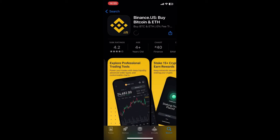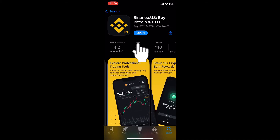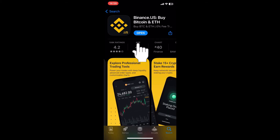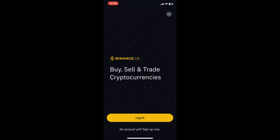After that, the download process has started. This may take a few minutes to download on your device, so wait patiently. Finally, the Binance app has been installed on our iOS device. We can just click 'Open' to open the app and explore it.